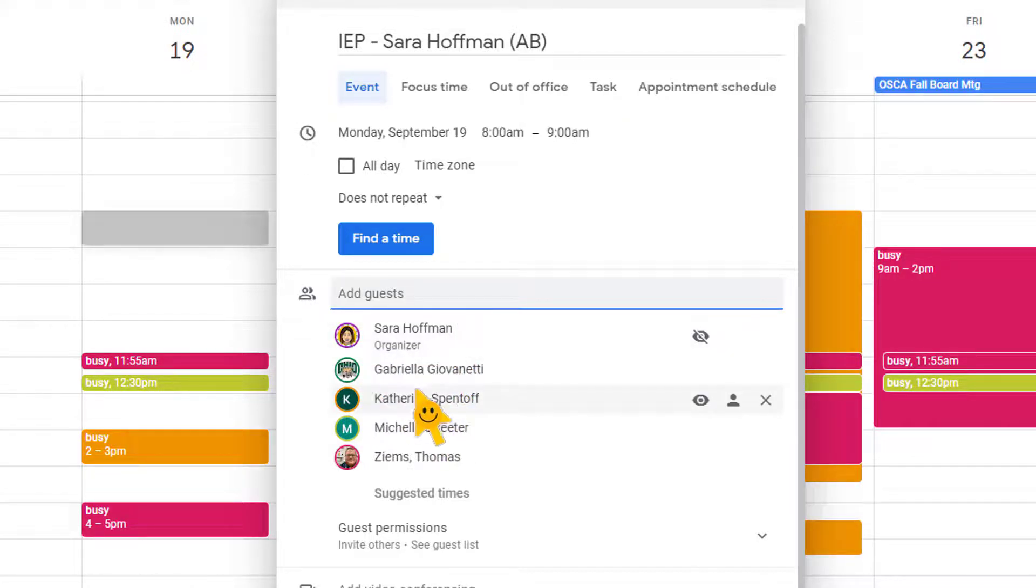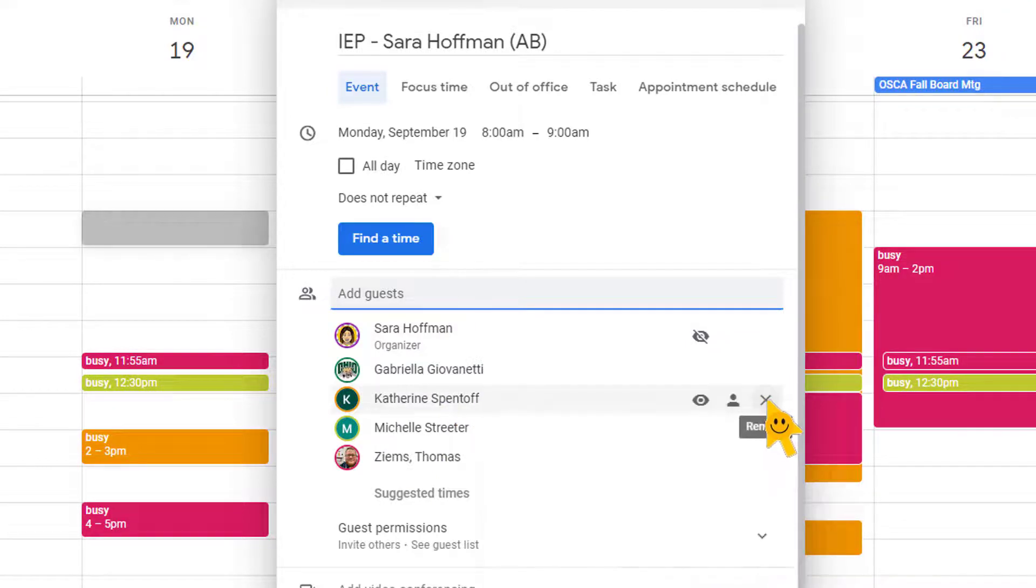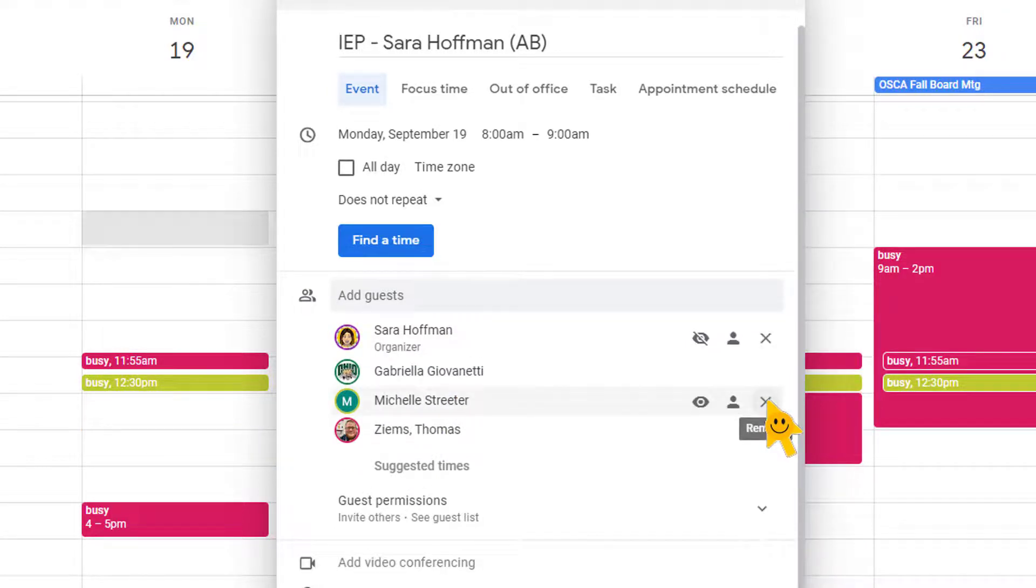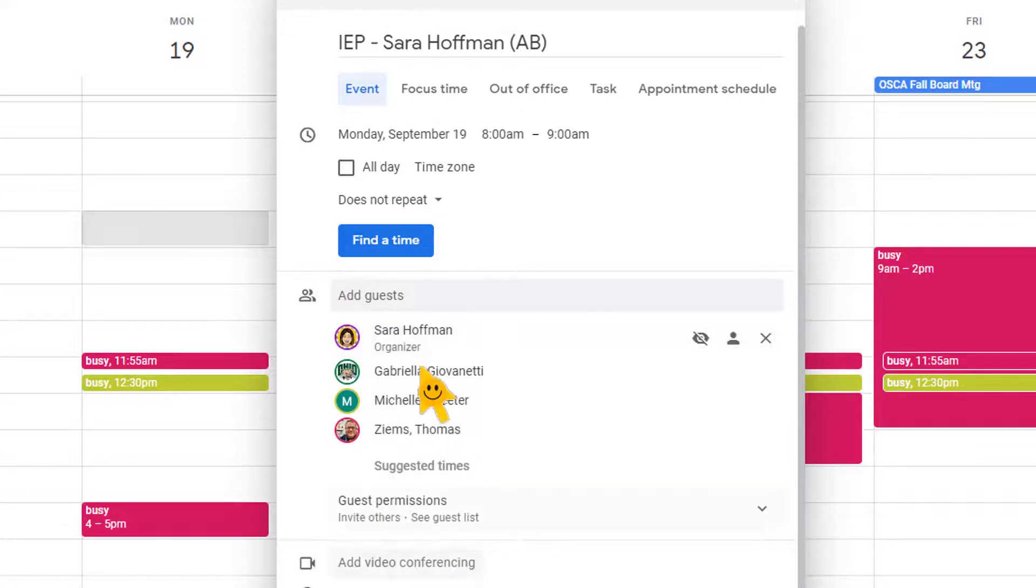And you can add as many guests as you would like. You can also delete guests. So you could say, maybe Katie doesn't need to go. So I've got those people.